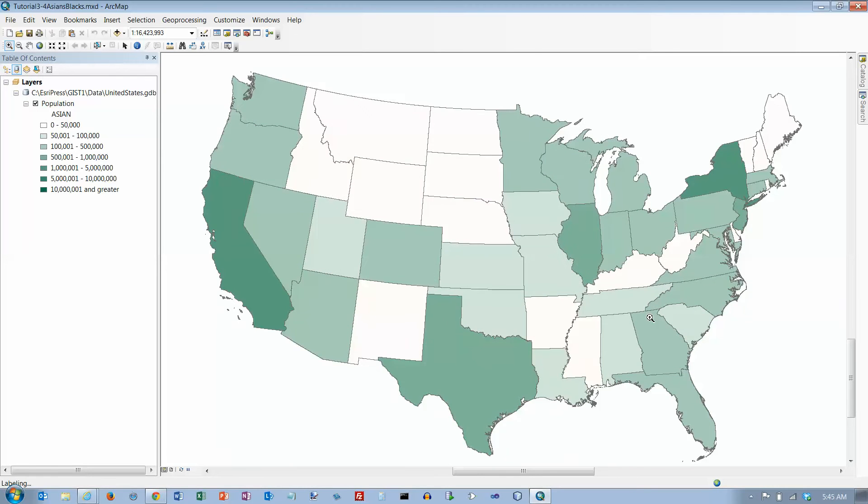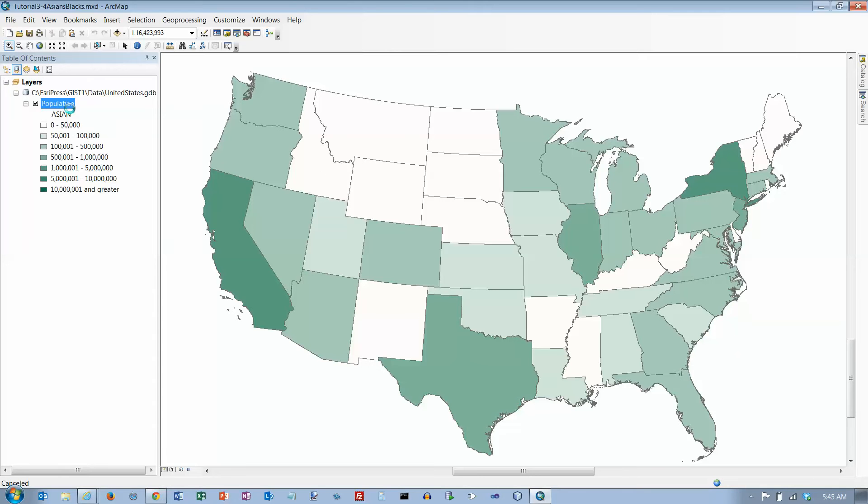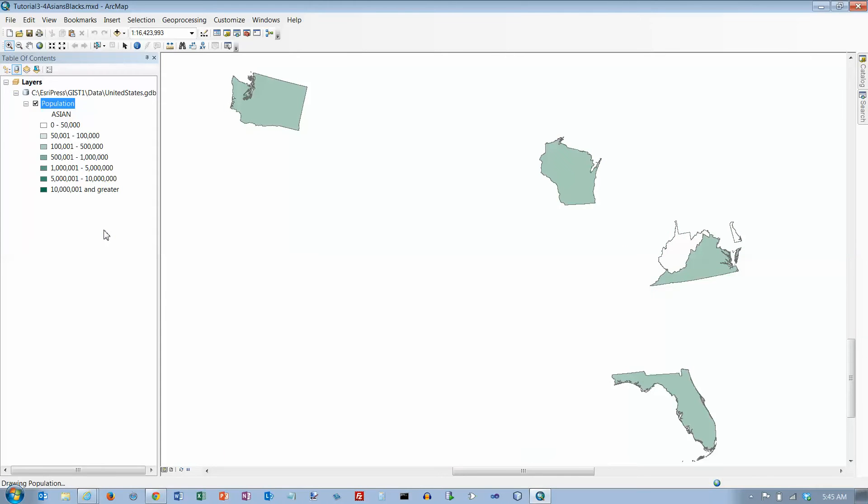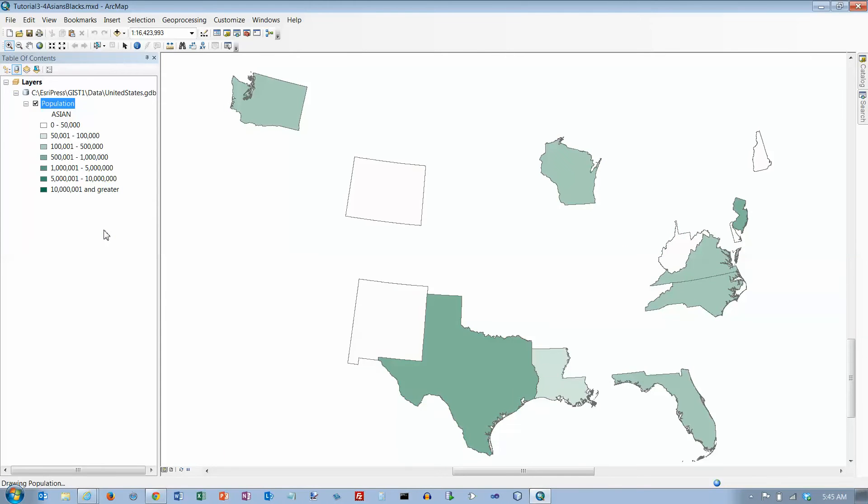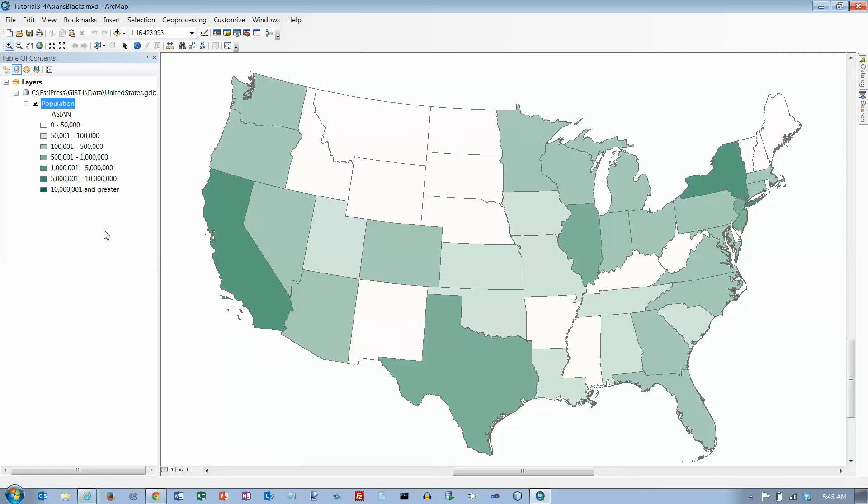Right-click the population layer and turn off label features for now. That's just to speed things up a little bit. Okay, in the table of contents.